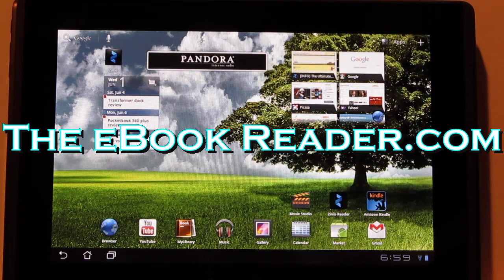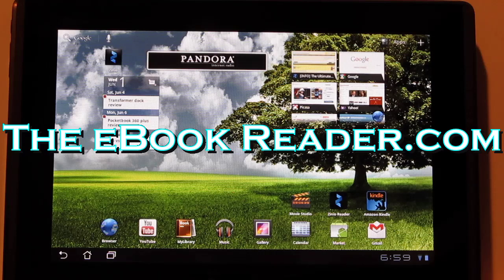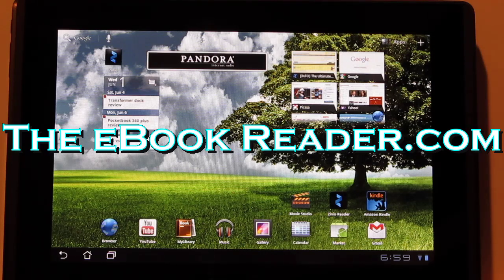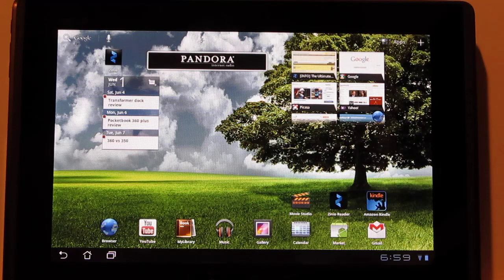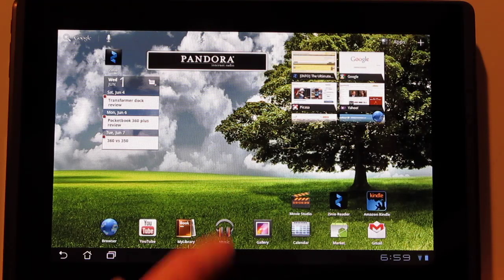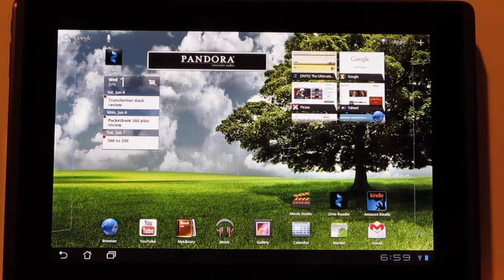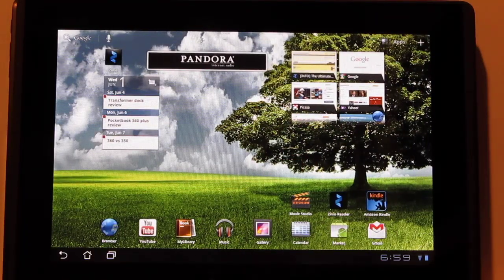Hello everyone, Nathan here again from ebookreader.com. For this video review I'm going to show you Android 3.1 on the Asus Transformer. They just updated this to Android 3.1 yesterday, so I thought I'd put a quick video review together for it, since I already put the main review together for it, which you can find a video for on my YouTube channel.